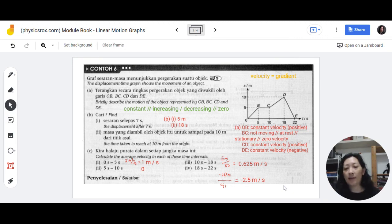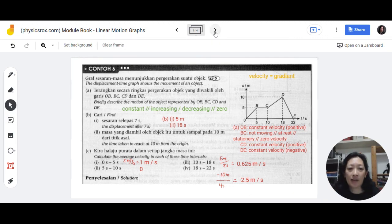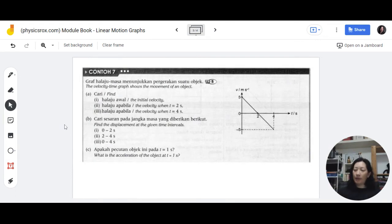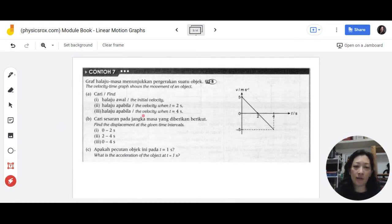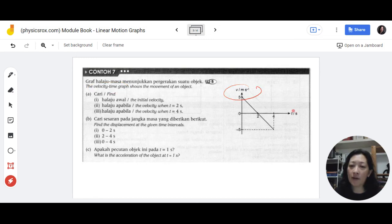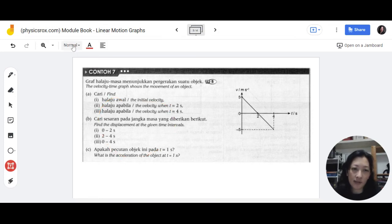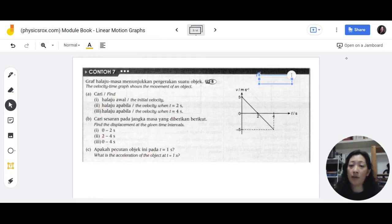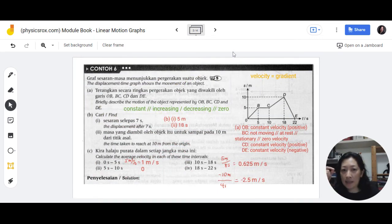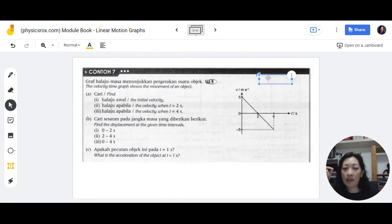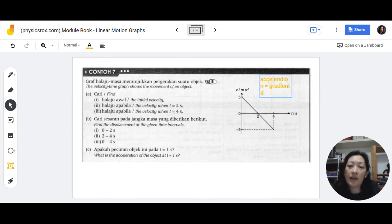All right, let's take a look at Chonto 7. This time it's a different graph. Remember, every time you see a graph question, the first thing you must do is observe what's on the y-axis and x-axis. They told us it's a velocity-time graph — this is velocity and this is time. Before we jump into answering, a reminder of additional values you can obtain: for a velocity-time graph, acceleration can be calculated from the gradient and displacement can be obtained from the area under the graph.